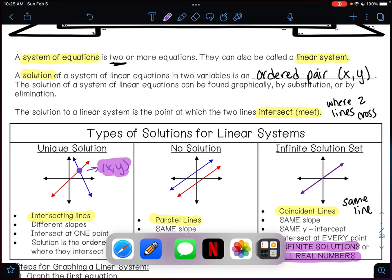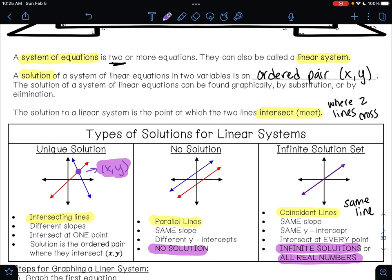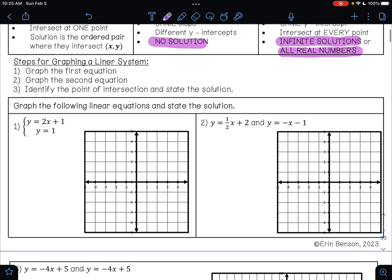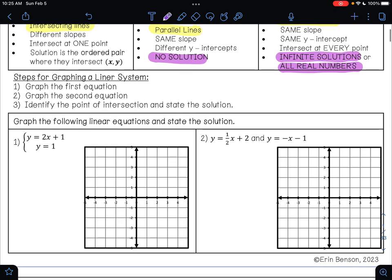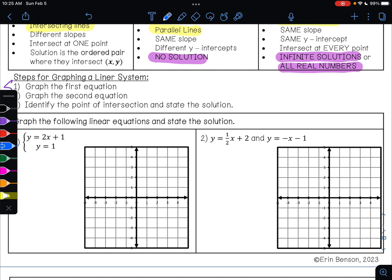Here are the steps for graphing a linear system. Step one: graph the first equation. Step two: graph the second equation. Step three: identify the point of intersection and state the solution. Let's try that with a few examples.